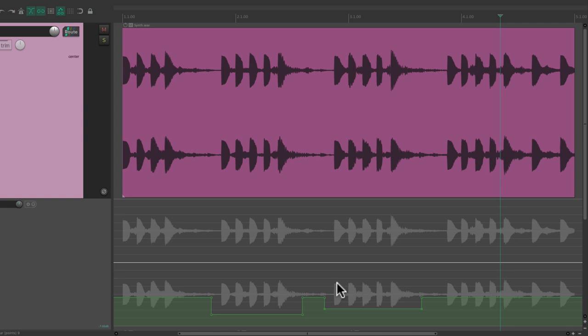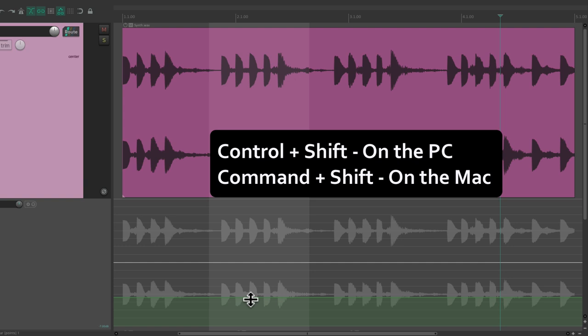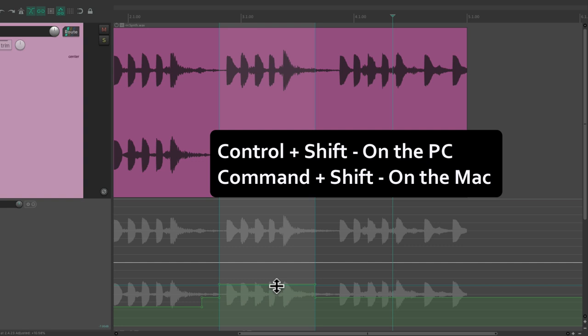But if we don't want to create those points ahead of time, we can use a time selection instead. Let's undo all this, create a time selection right here, then use Control+Shift on PC or Command+Shift on Mac to automatically create an envelope segment and move it up or down. We can create another one over here, also up or down, to adjust sections easily.